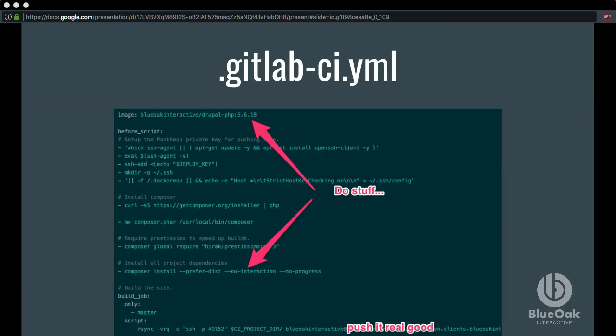GitLab CI is the service that allows you to, whenever a commit hits GitLab, run a build of your project, run tests, run NPM install, compile Sass — all these workflow-type things in the repository when a commit happens, versus doing it in your local development and committing all those compiled assets to your codebase. The GitLab CI configuration is a YAML file. The top value is an image — we use a Docker image that's got PHP installed along with Drush and a couple other utilities built in. You can use any Docker image you want or build your own.